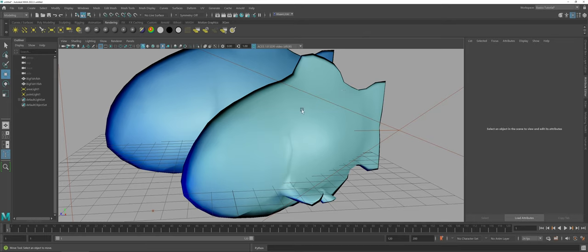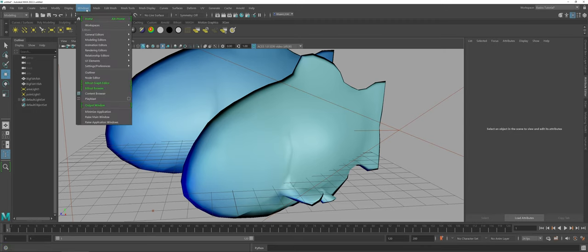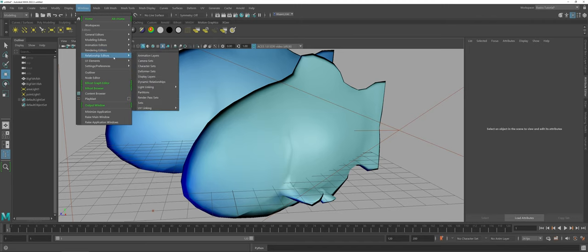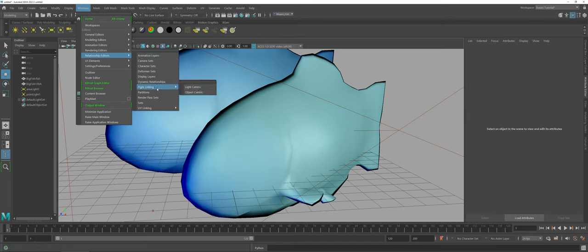So how do we do this? This is a method through the window drop-down menu that we create a relationship. So under the window drop-down menu in Maya, there is something called relationship editors. If you take a quick glance through here, you can see there's actually quite a few, but we're going to go to light linking.